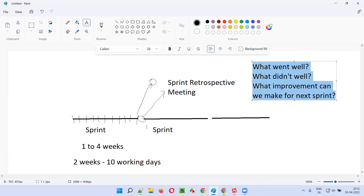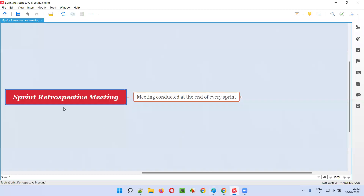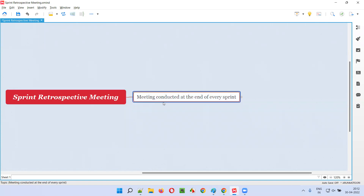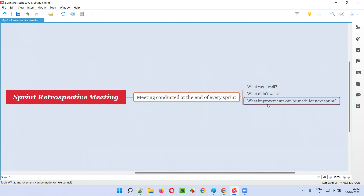This meeting happens at the end of every sprint — not only the first sprint. After the second sprint ends, before the third sprint starts, a sprint retrospective meeting will also be conducted and all these things will be discussed. So a meeting conducted at the end of every sprint to discuss what went well, what didn't go well, and what improvements can be made for the next sprint is known as the sprint retrospective meeting.